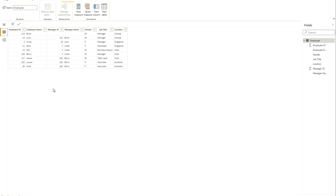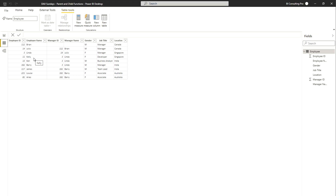Let me first show you the sample data table I created. The first column is the employee ID, the second is the employee name, and the third is the manager ID. Employee 112 has no manager — he is at the top level and is a manager himself. Employee 14 has manager ID 112, whose name is Brian. Some employees are managers themselves. We'll use parent and child functions on this data to explore hierarchy levels.